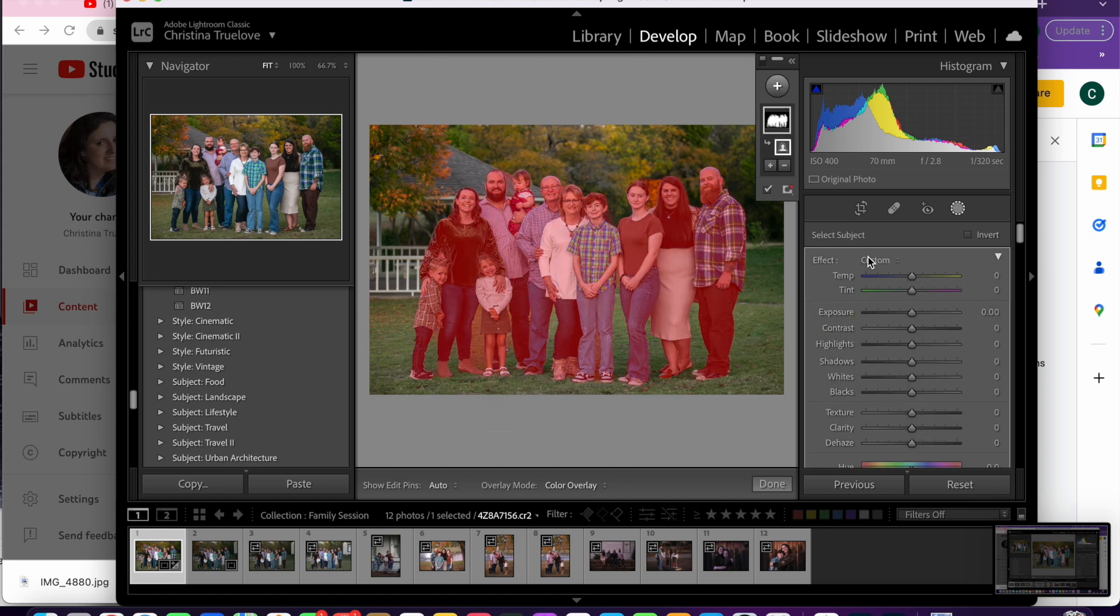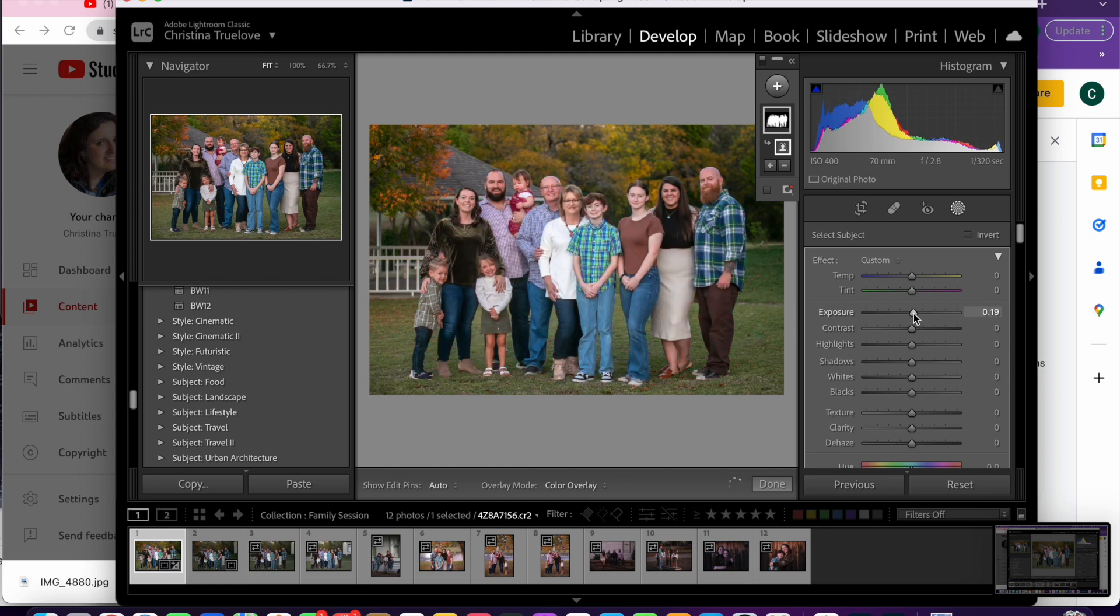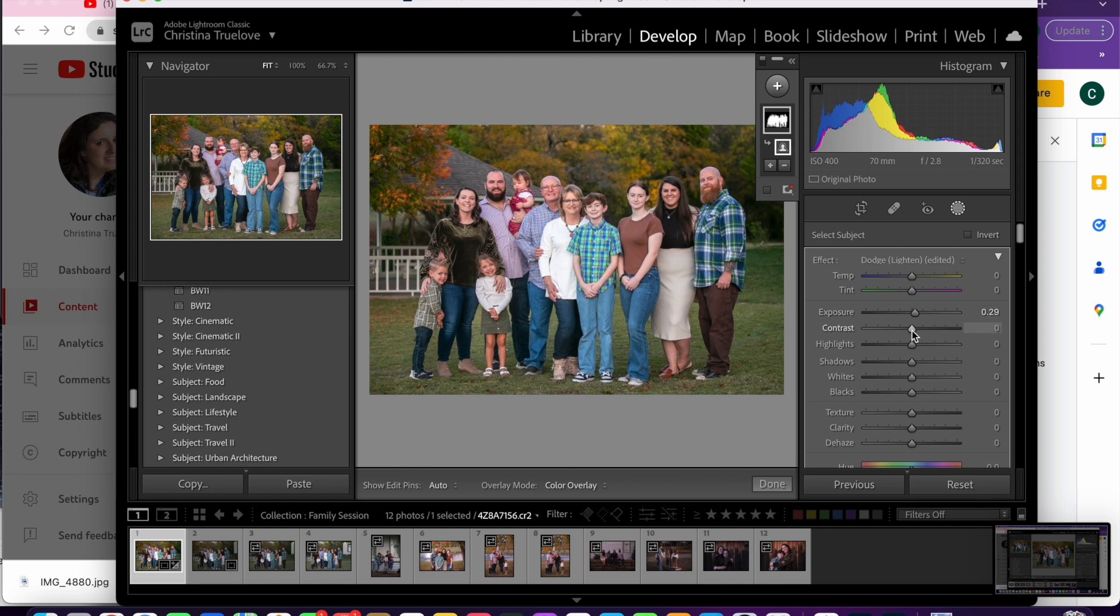Lightroom does the work for you by selecting your subject. Then you can use your sliders to edit just your subject. It's not going to touch the background or anything. It's just like doing a mask in Photoshop.